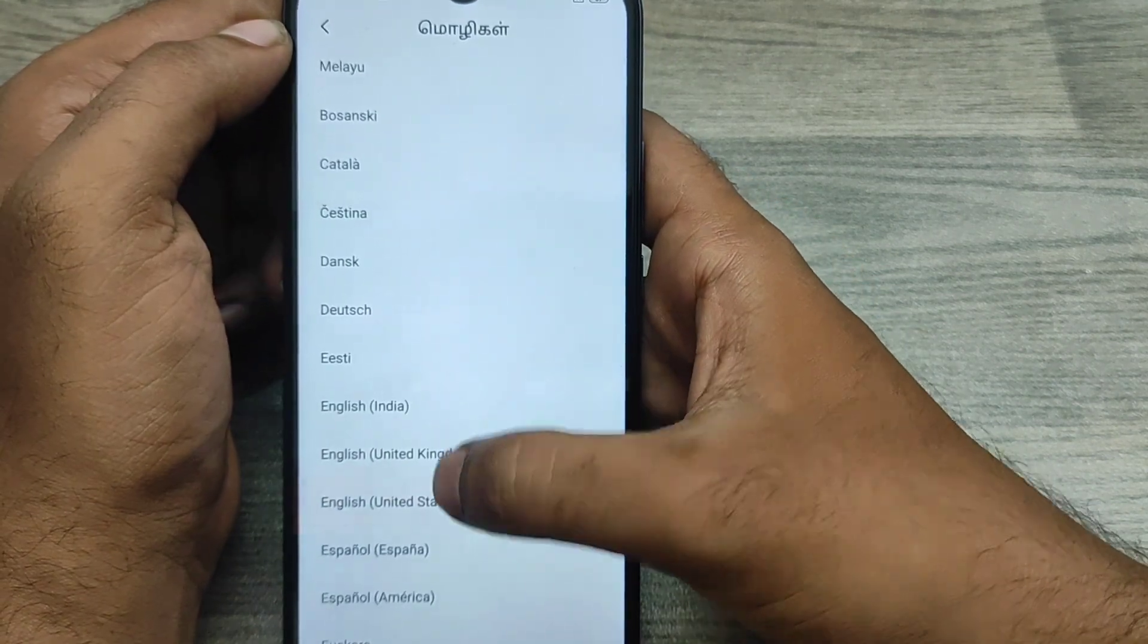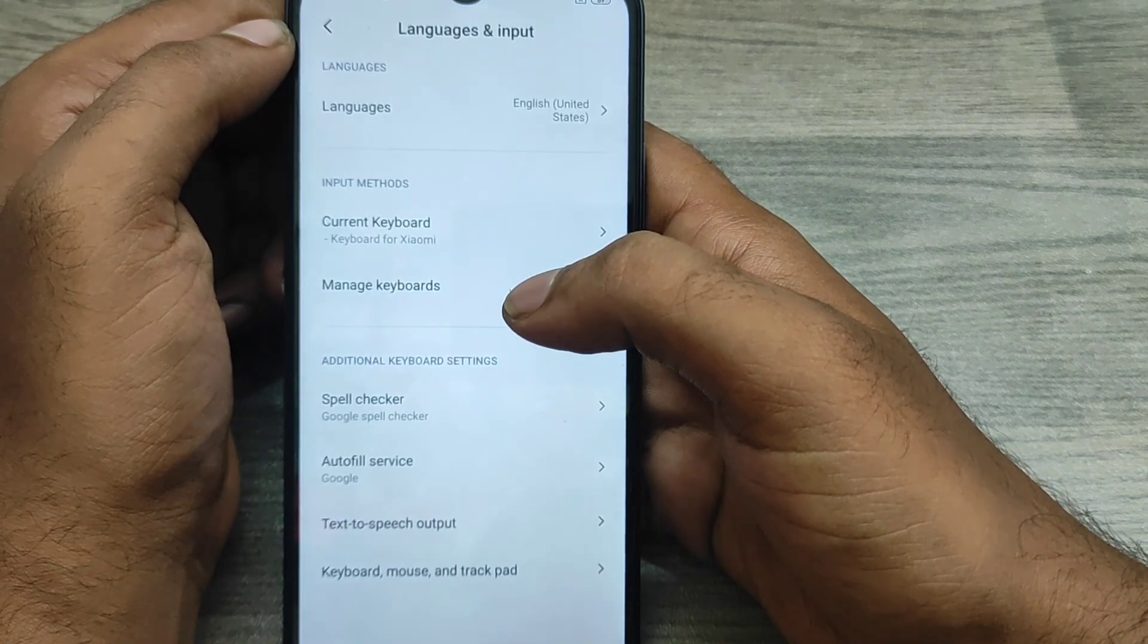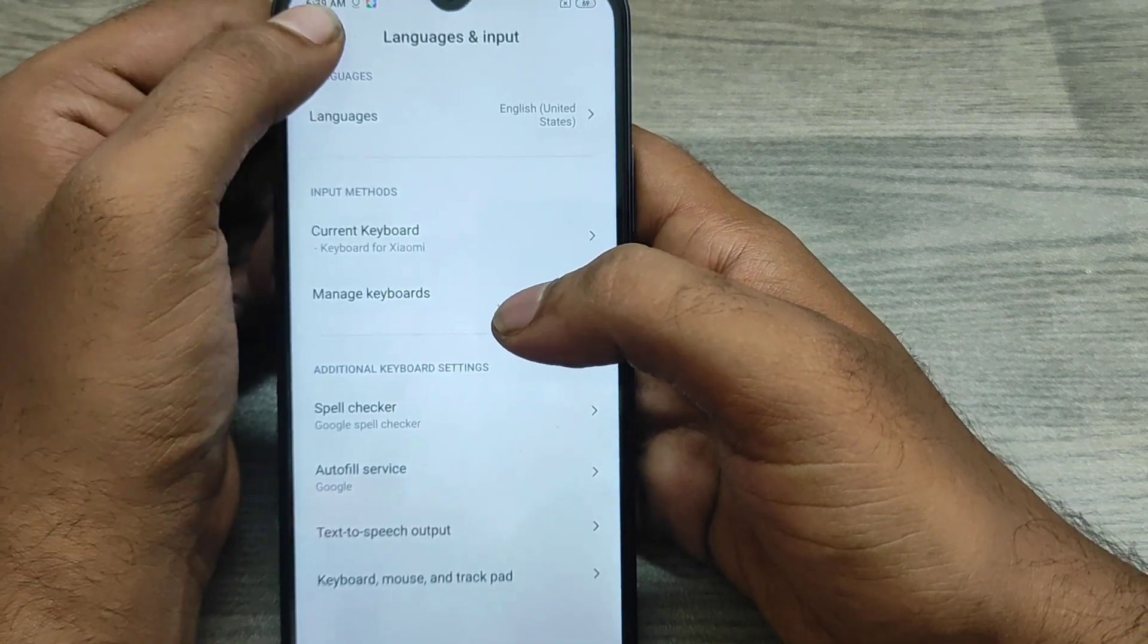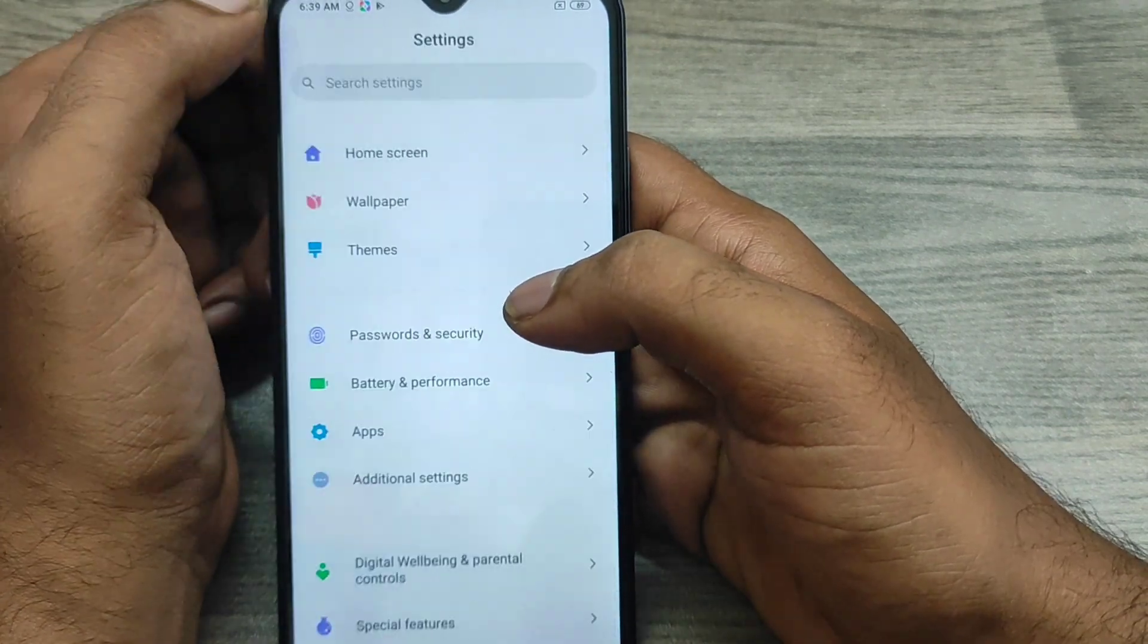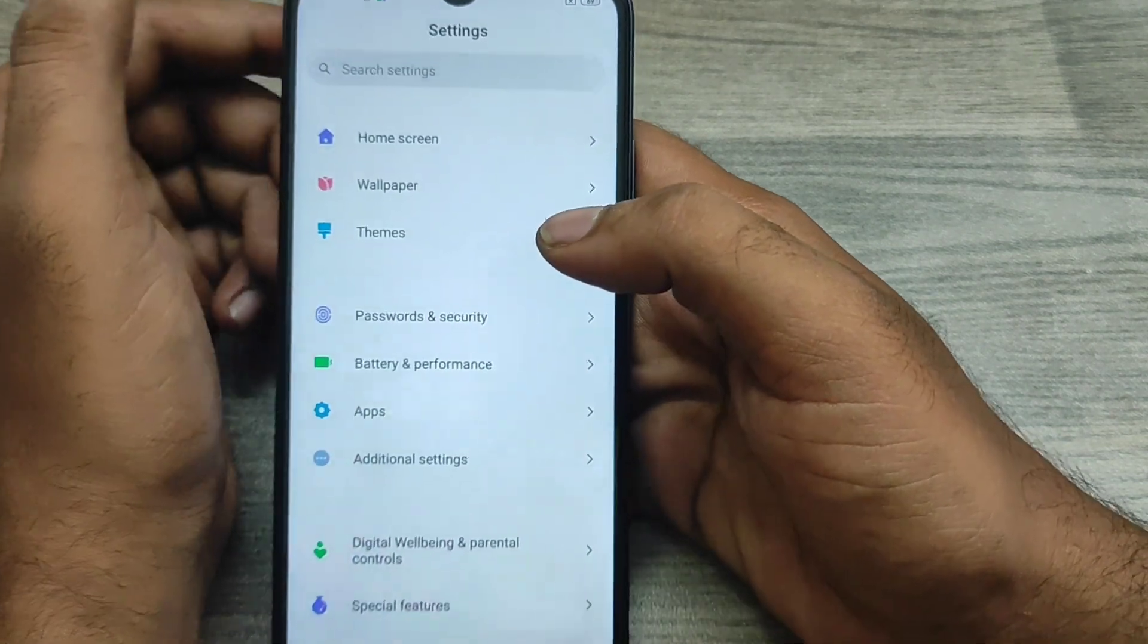You can type in the search bar to find your language quickly. I selected English again, and that's it. Thanks for watching! Please like, share, and comment. Thank you very much.